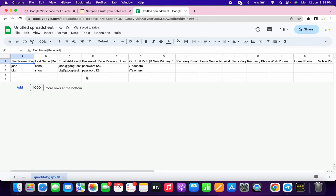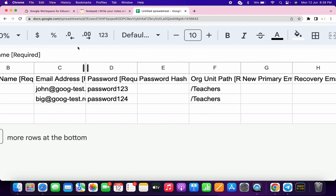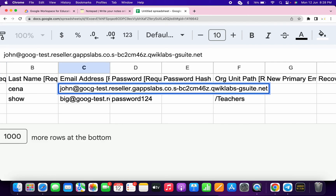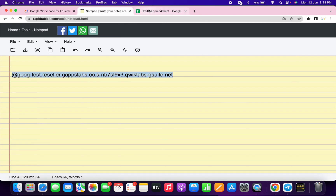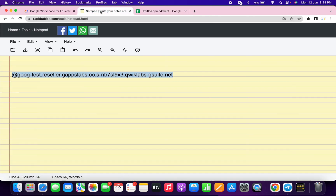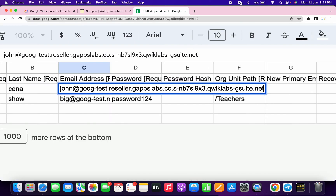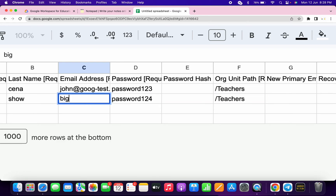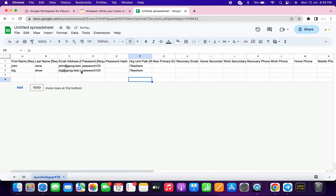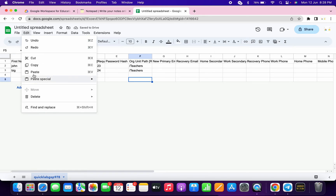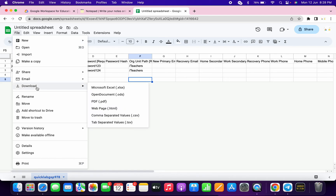Now pay attention — this is a very important part. You'll see an email address field. Double-click on it, copy that value carefully, come back to your Google Sheet, and replace the existing email address there. Do the same for the second email field — select it, remove the old value, and paste your address. Once done, zoom out so it looks correct, and wait for it to save.